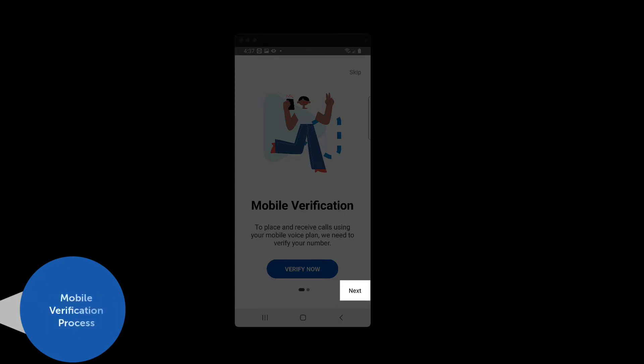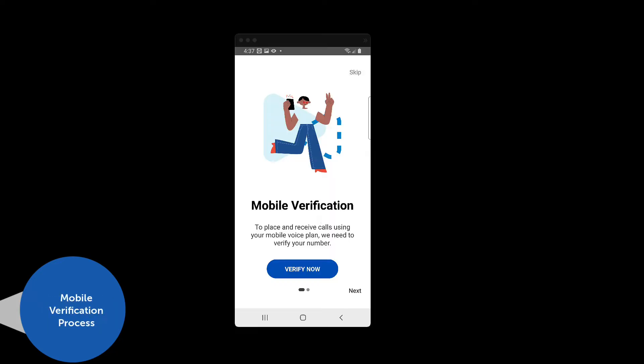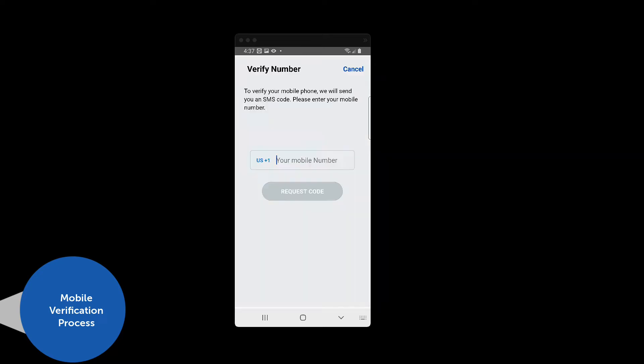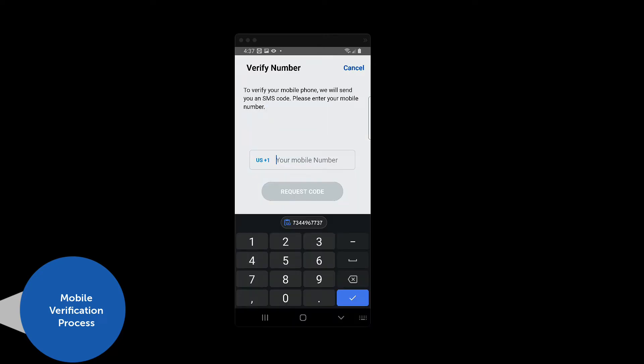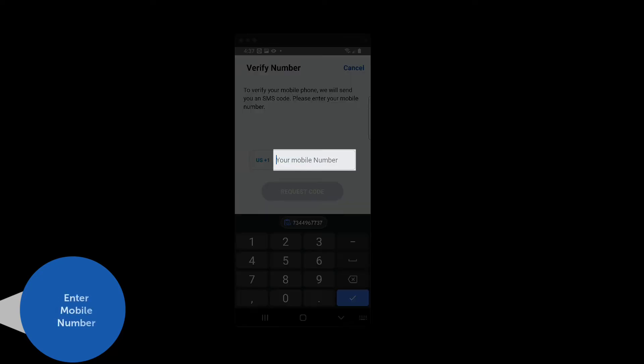Let's walk through the process of verifying the phone number. Press the Verify Now button and the Verify Number screen appears. In the Mobile Number field, enter the telephone number associated with your SIM card.